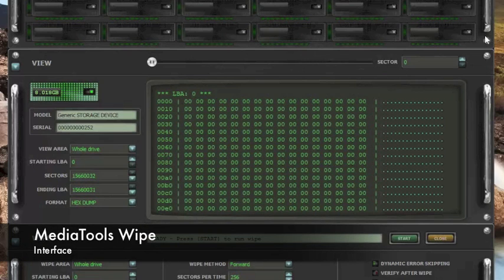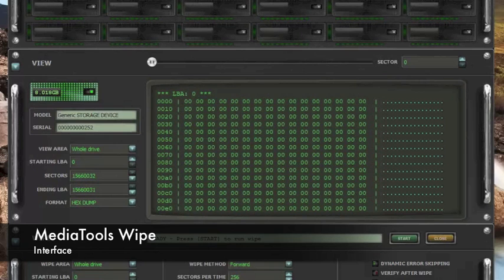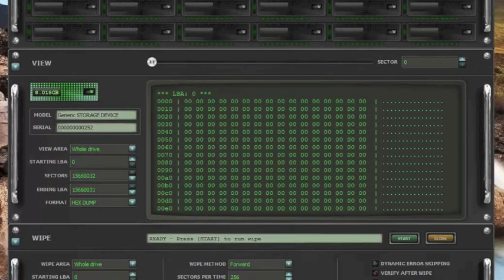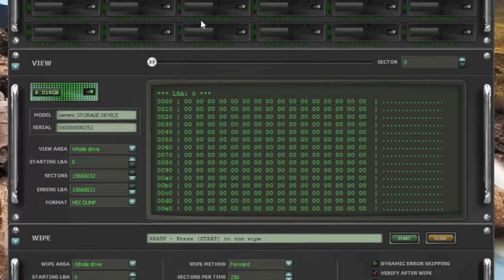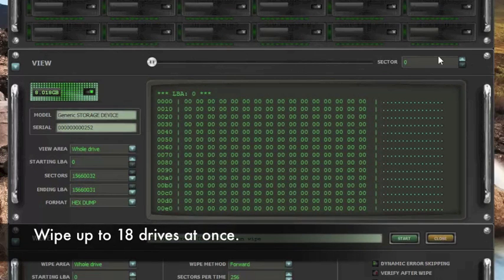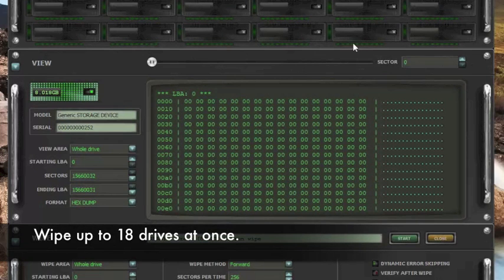This is the MediaTools Wipe interface. We have the different drive bays right over here. MediaTools Wipe can actually wipe 18 drives at a time.